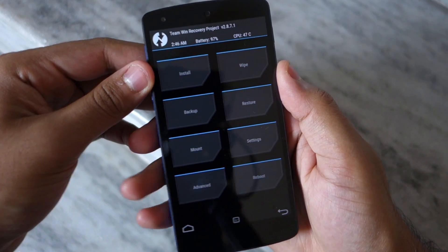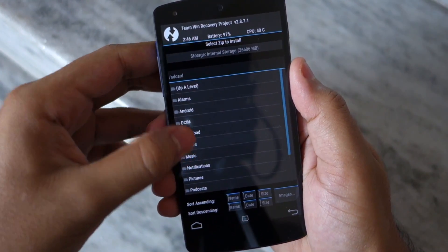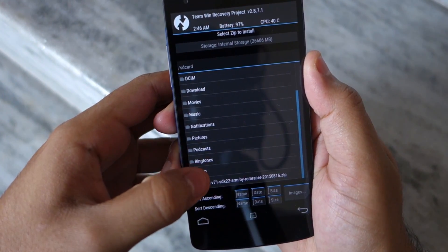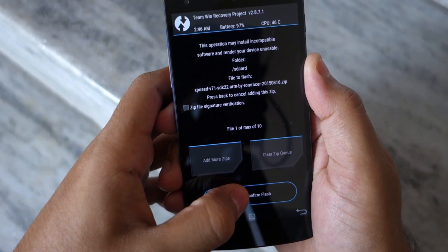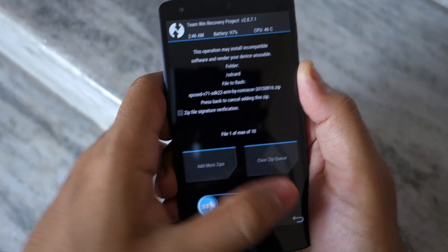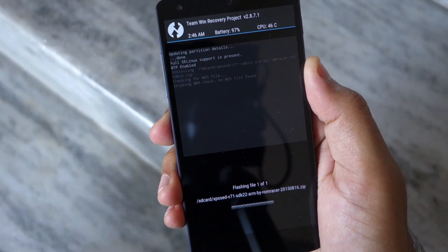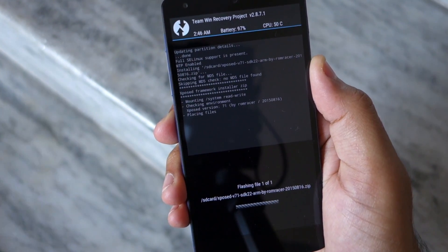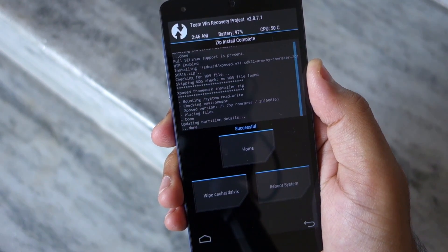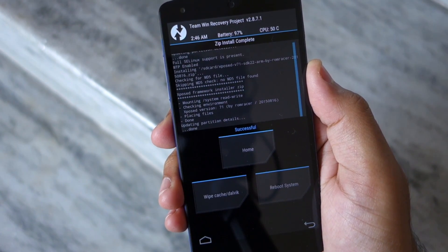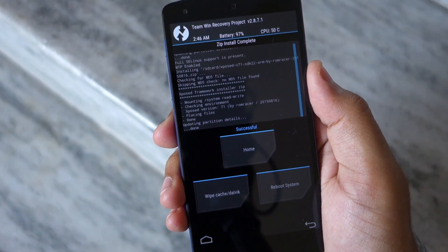Once your device boots into recovery, select the install button, then navigate and select the Xposed Framework installation zip file that you transferred to the internal storage of your device. Confirm your selection by swiping the arrow to the right. The installation process will only take a few seconds; once it's done, press the reboot system button to boot back into Android.